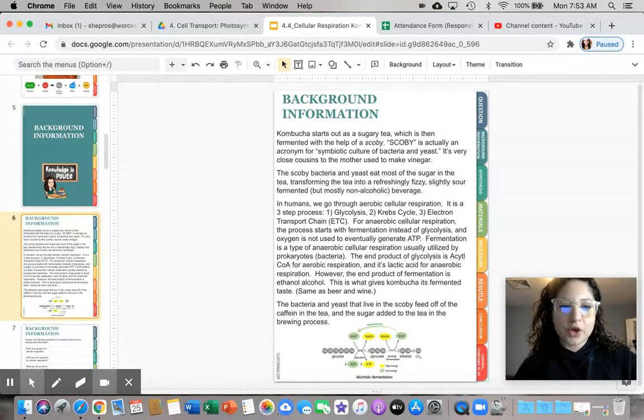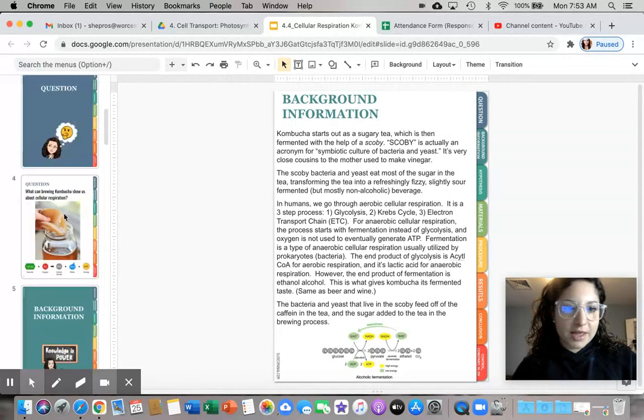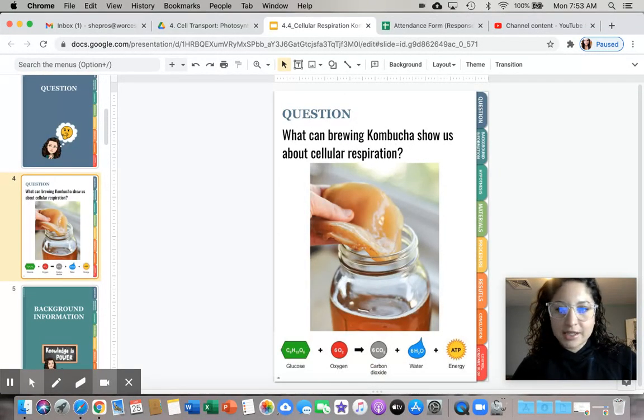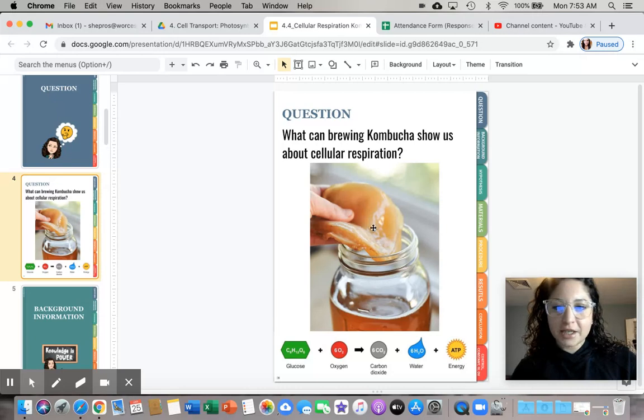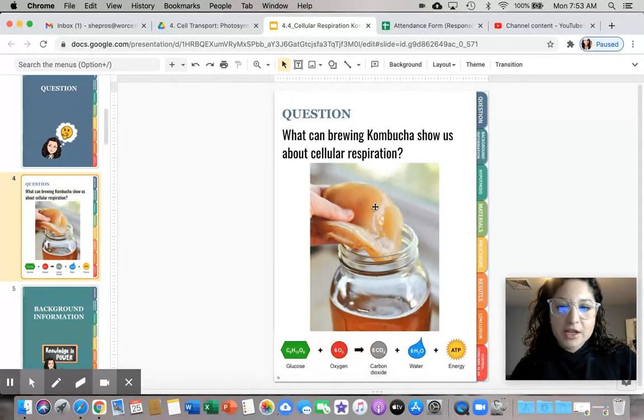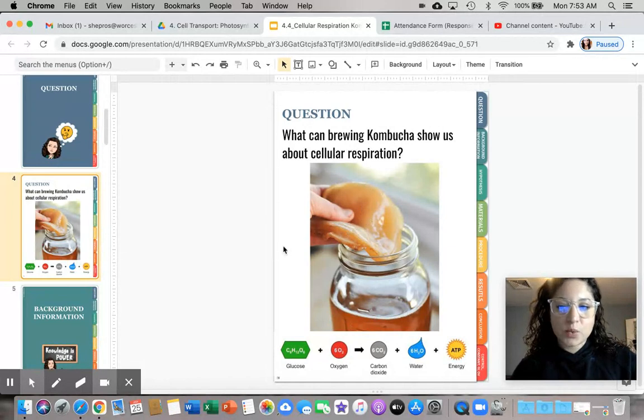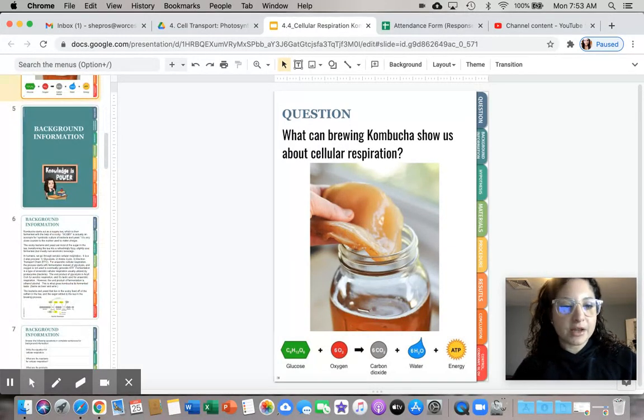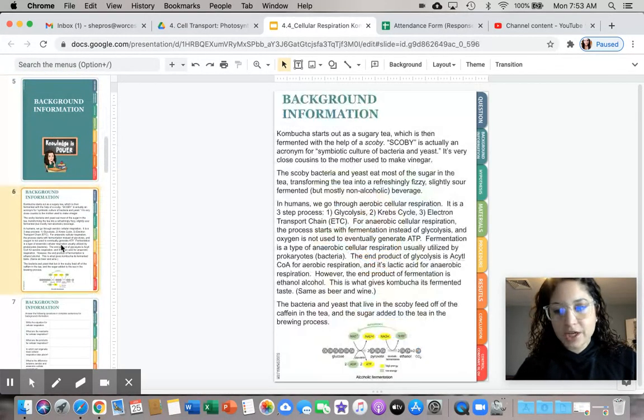The SCOBY, this thing right here, this SCOBY is actually a live culture of bacteria and yeast cells. It is very much alive. This thing right here is what is going to be performing cellular respiration in this lab.